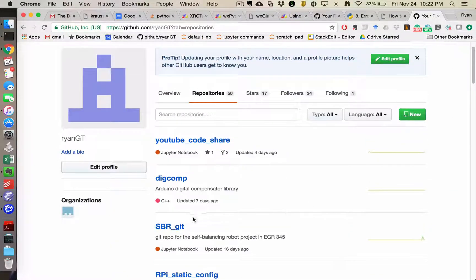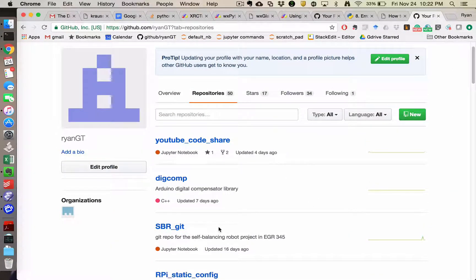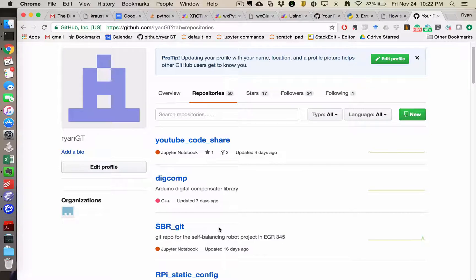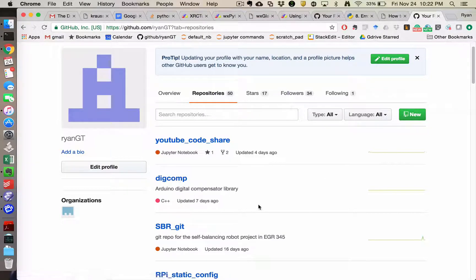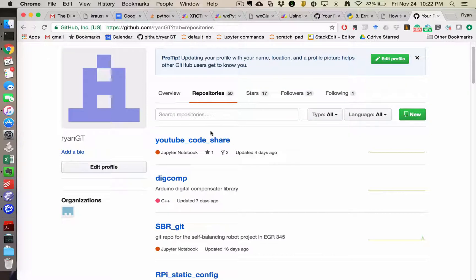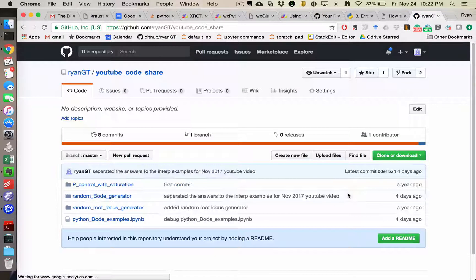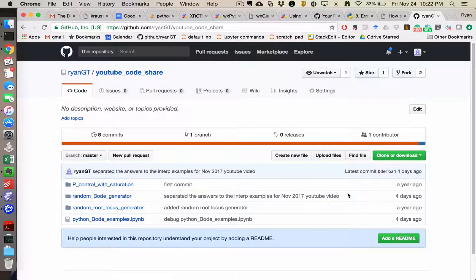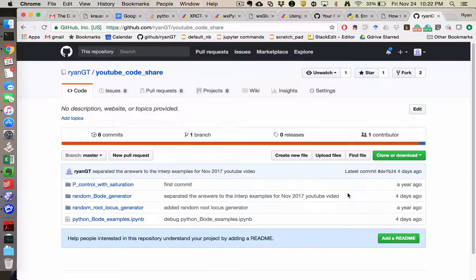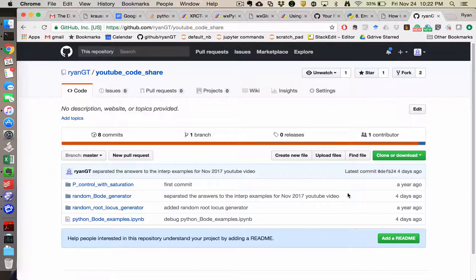So SBRGit, for example, is the code that's on your Raspberry Pis for the self-balancing robots. DigComp is my Arduino DigComp code. And then YouTube Code Share is one that I put out there just for the general public. And so this has, for example, the random Bodhi generator and some other stuff that we haven't talked about this year.